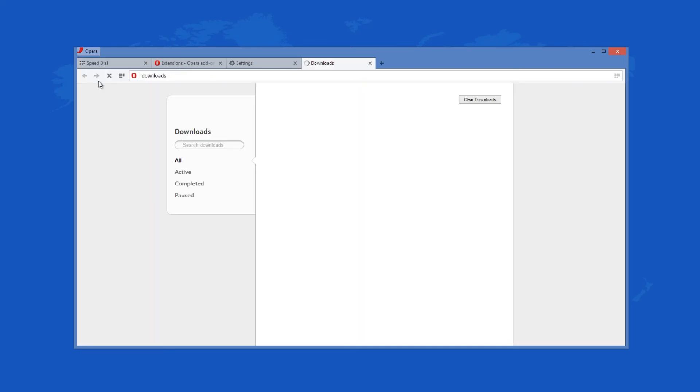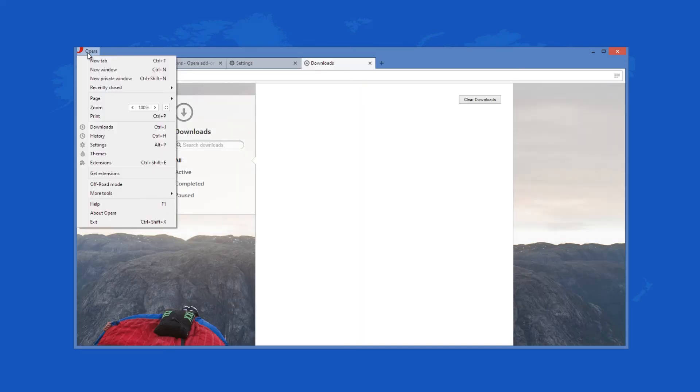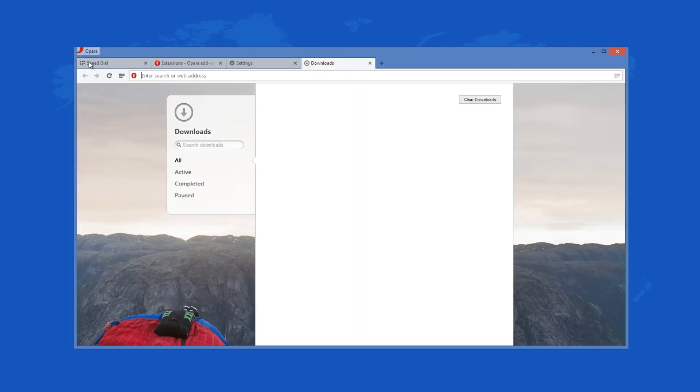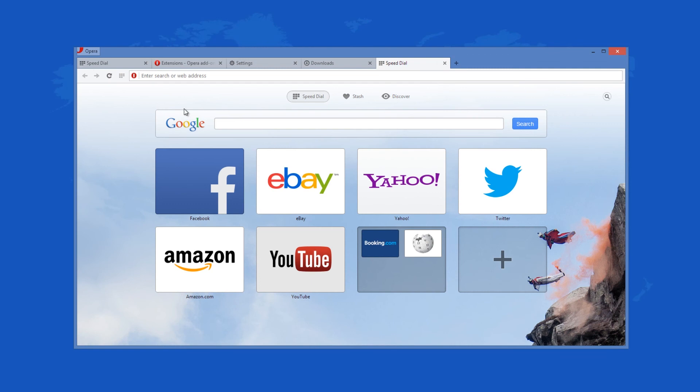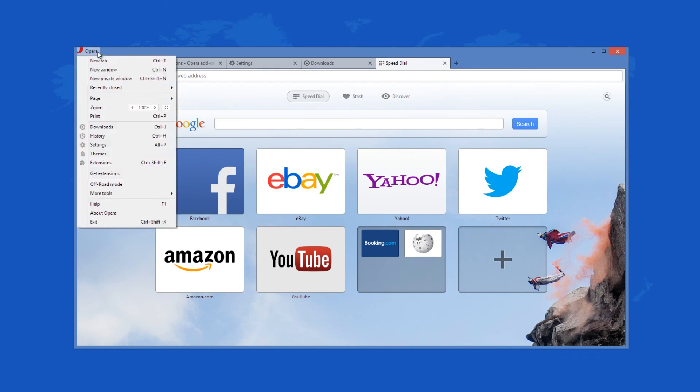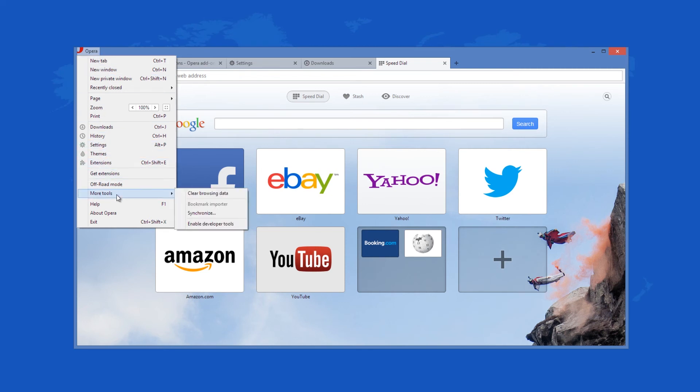Opera works just like any other web browser. When you open it, you can type in a web address or use the address bar as a search engine. You can go back and forth, bookmark pages, download stuff, and more. The more advanced operations are located in the upper left corner under the button with the Opera logo.